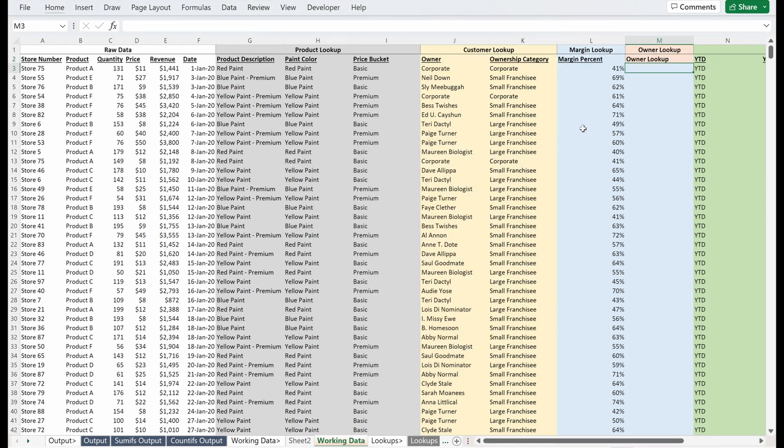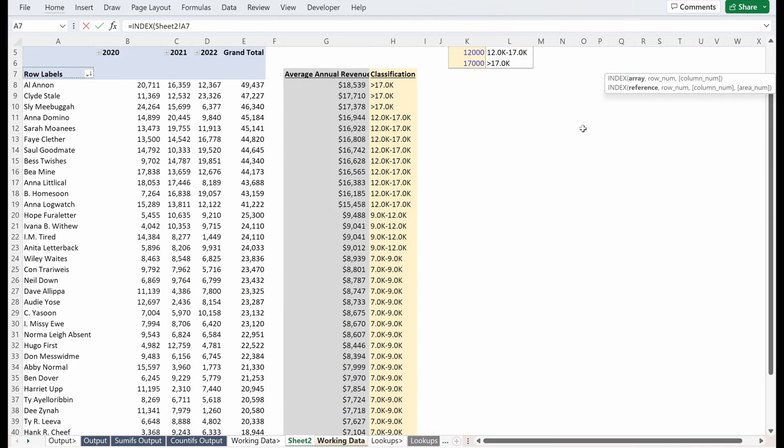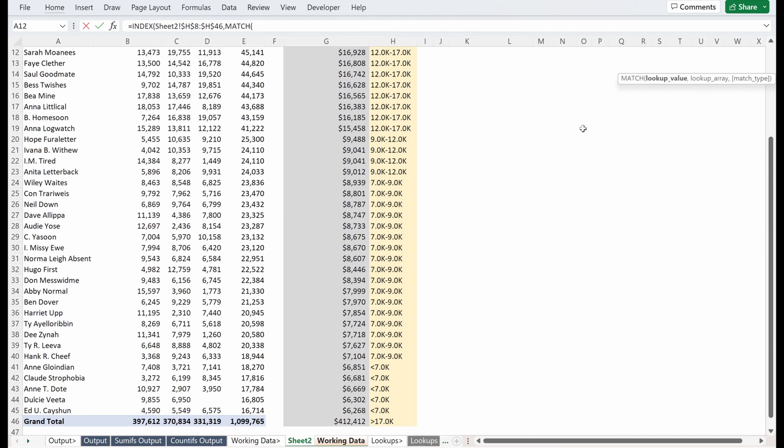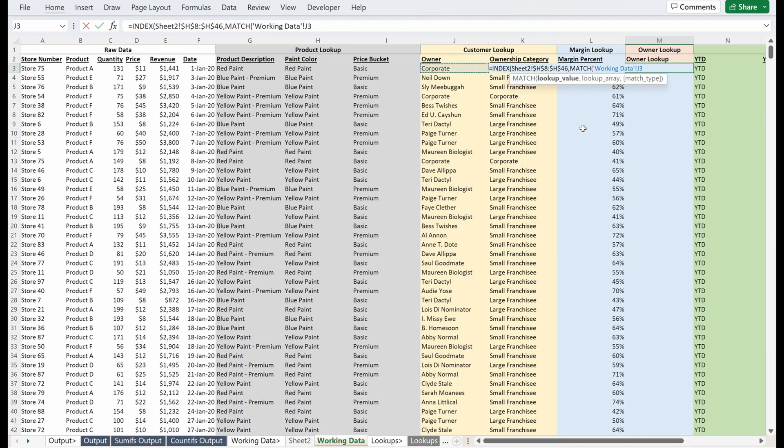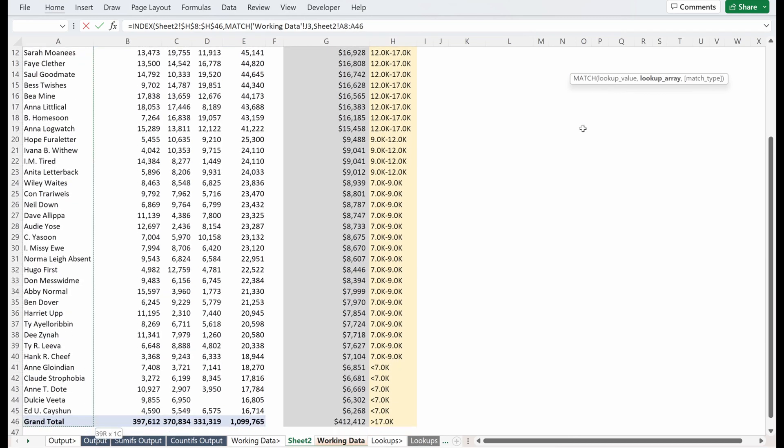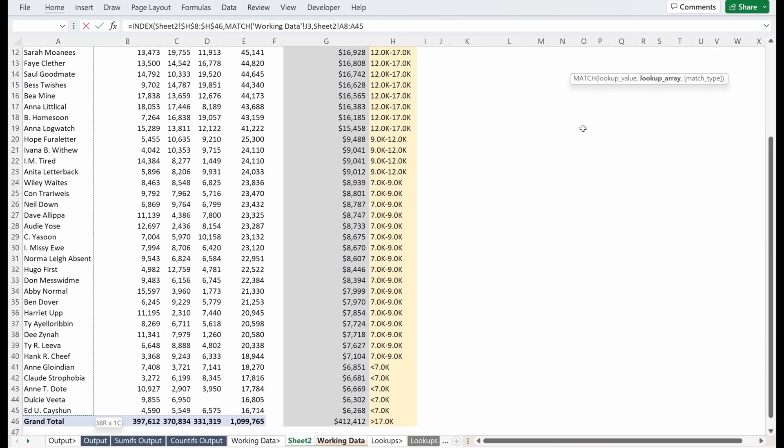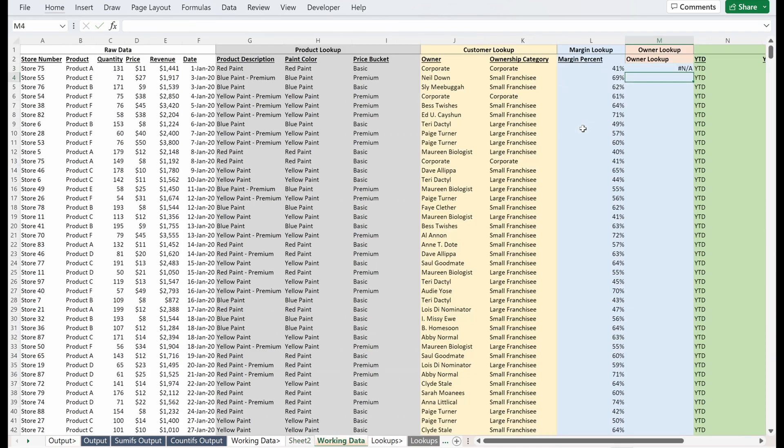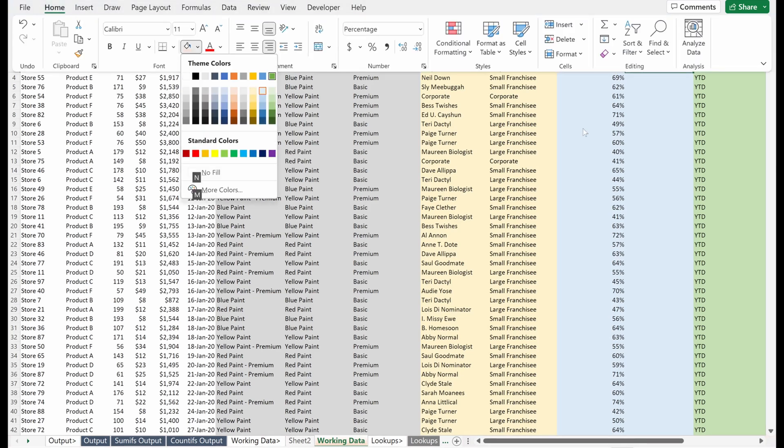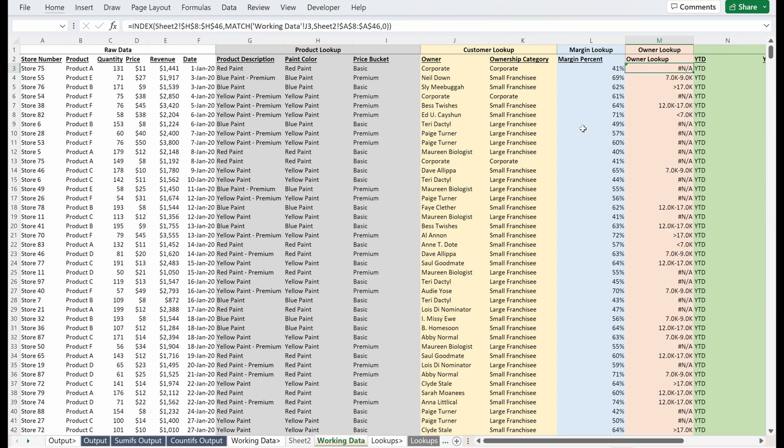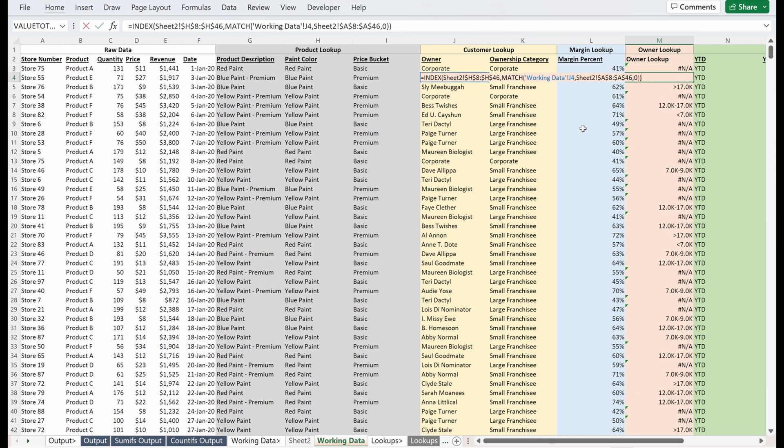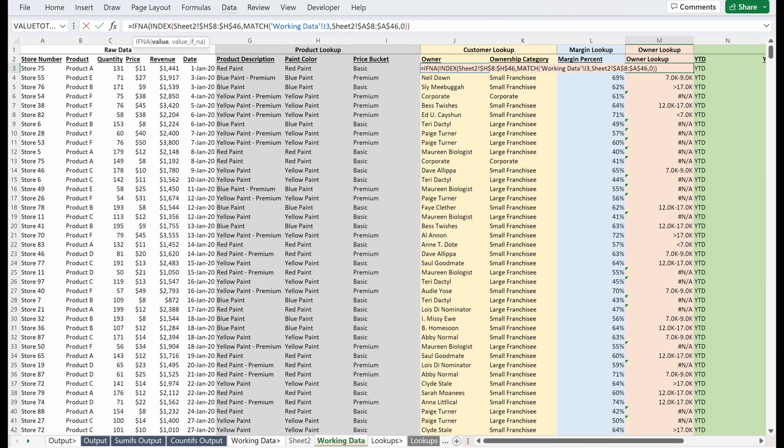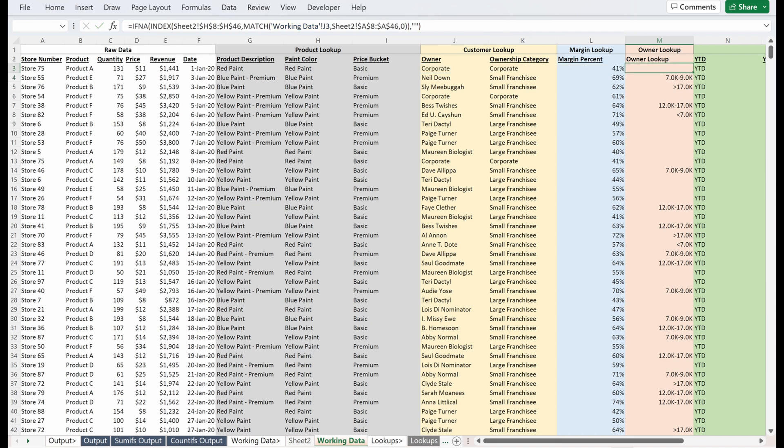And then what I can use is an INDEX MATCH. My index will be my classification, I'll lock that in place. I will use my match to identify my row number. My lookup, my working data will be my owner. My lookup array will be the owners in my lookup table. I'll let them place exact match. And now I'll actually just update that coloring and I can fill that down. I got a bunch of these NAs because corporate won't match. If you want to clean that up, you can come up here and say IF NA, and then just maybe put a quotation mark, quotation mark to not show anything.